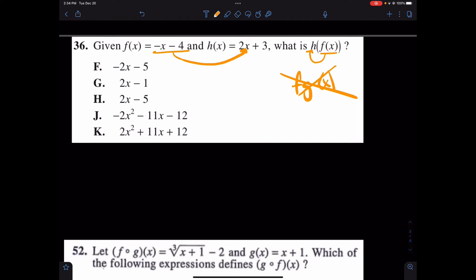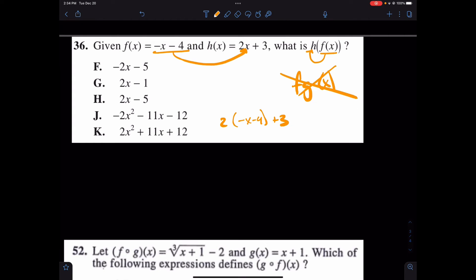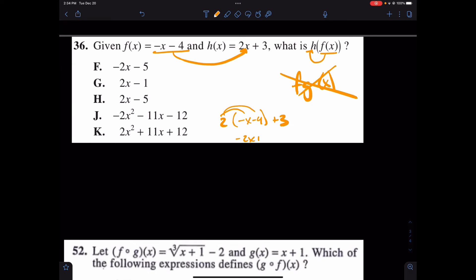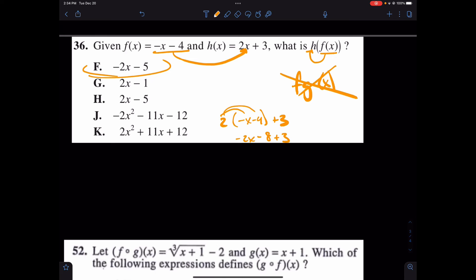In that case, we have 2 times negative X minus 4, plus 3. Let's simplify that out. Distributing gives us negative 2X minus 8 plus 3. And we end with answer choice F.